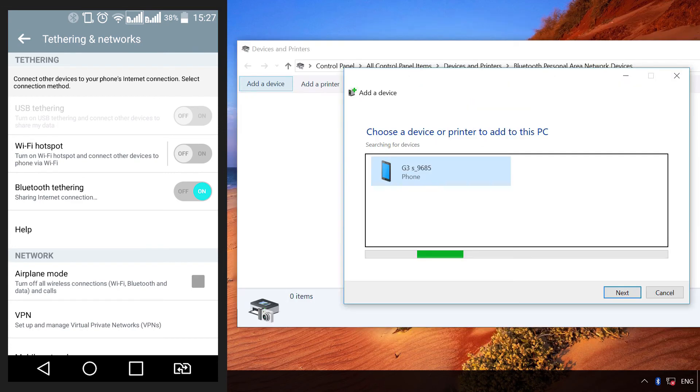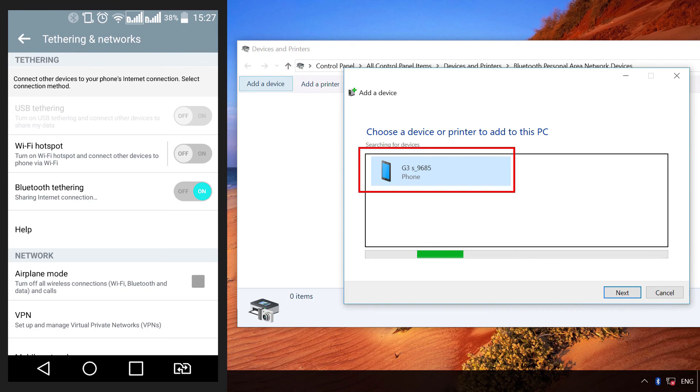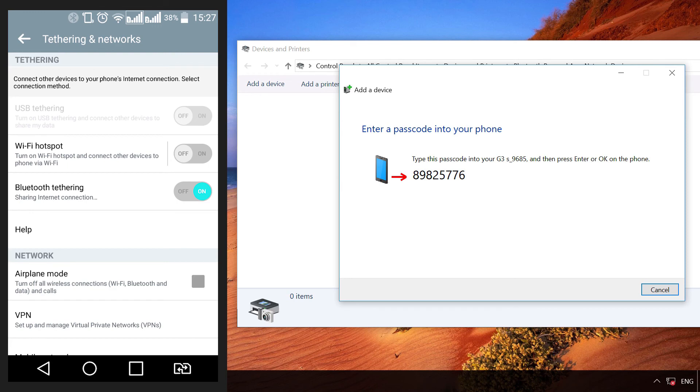In the window that opens, click on the link Add Device. After your device appears in the search field, click on it and choose Next. You will be shown a code to enter into your smartphone.